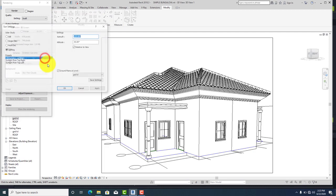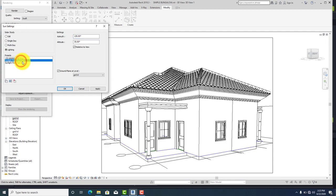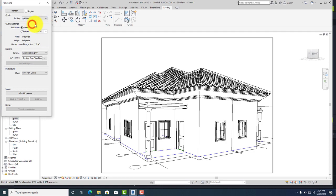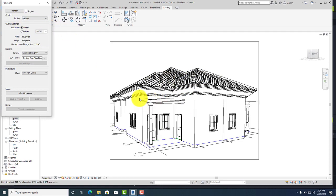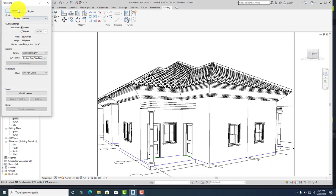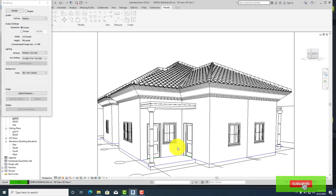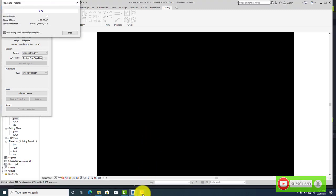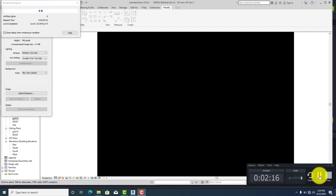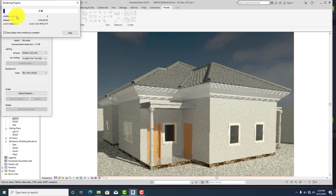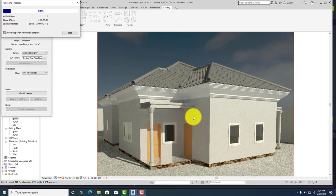Go to sun settings and set the direction of the sun from the top right. Click apply and ok. I'm going to be using the medium quality setting — it will take time, so I'll pause and show you the output after rendering. Click on render. It's taking a lot of time, so let me pause this tutorial to maximize time. The render has started — when it's done, I will show you guys the final output.